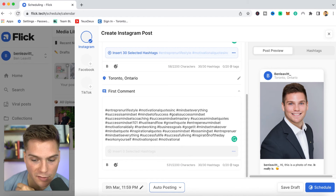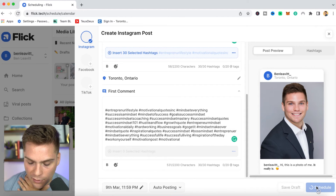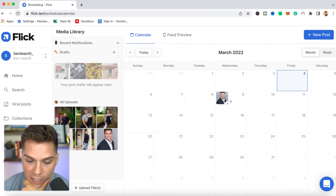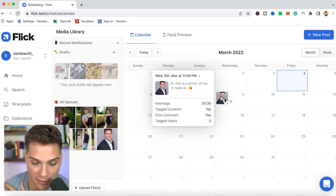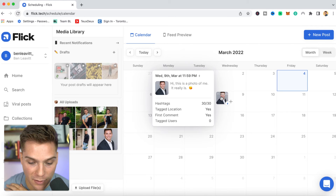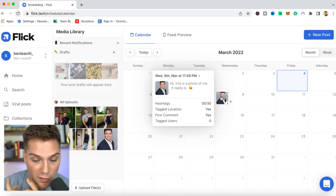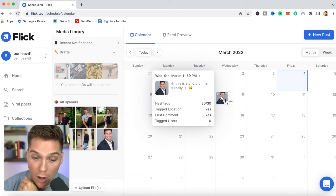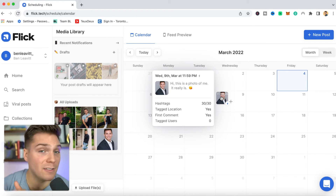The choice is yours — you can make it automatically go live, or have a notification ping you so you can review, approve, and then post it out. For the sake of this example, I'll click schedule. And now within our calendar, you're going to see that scheduled post right here. By just hovering over it, you can see the number of hashtags used, the tag location, the first comment, as well as tagged users — plus the caption and the photo itself.